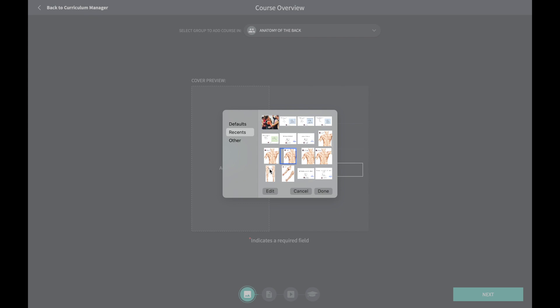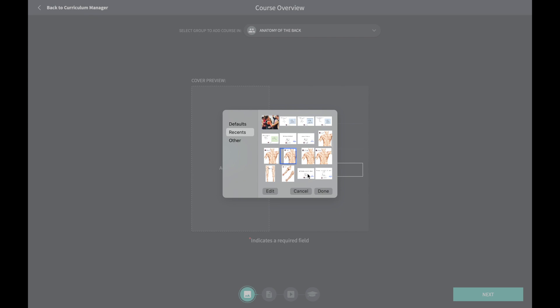An image and an appropriate title will help your students recognise the course. You can enter the names of colleagues you are collaborating with here too — they will be able to edit the course.